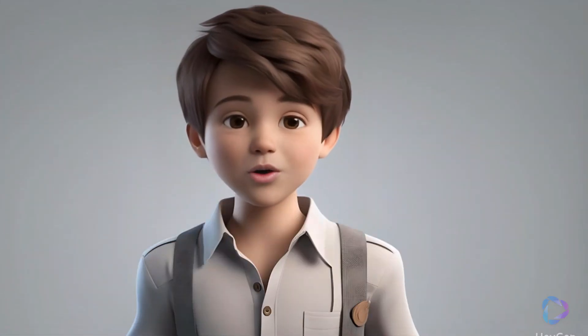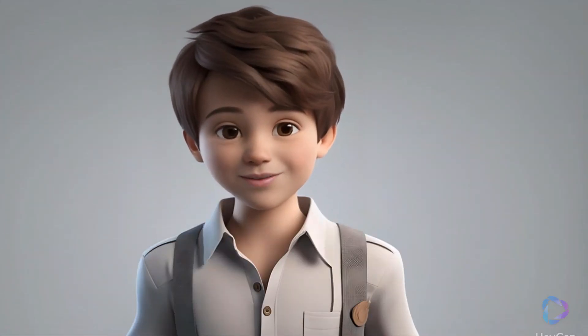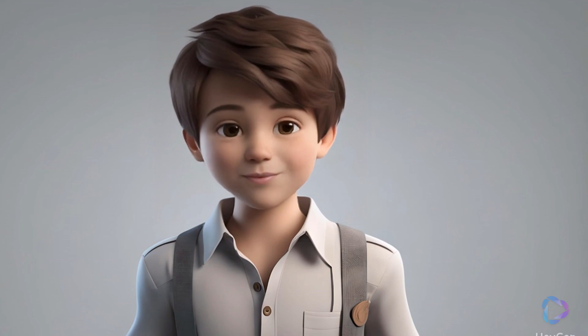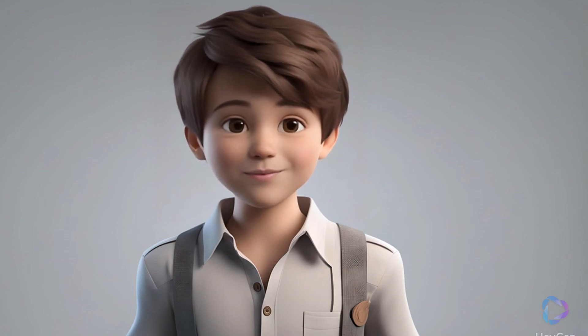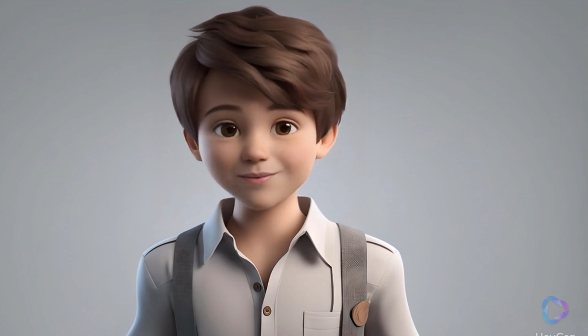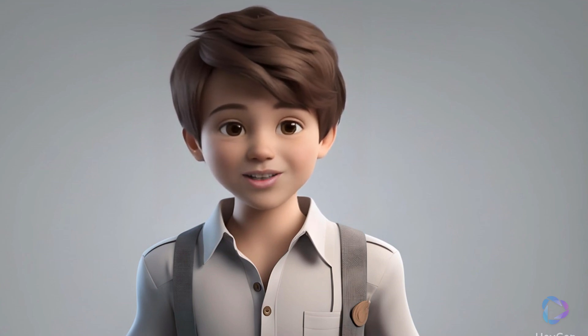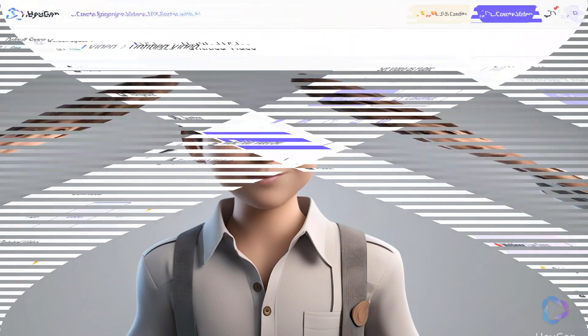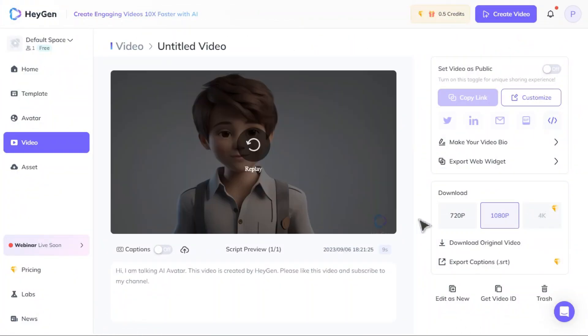Hi, I am talking AI avatar. This video is created by Hey Gen. Please like this video and subscribe to my channel. Download the final result to your device.